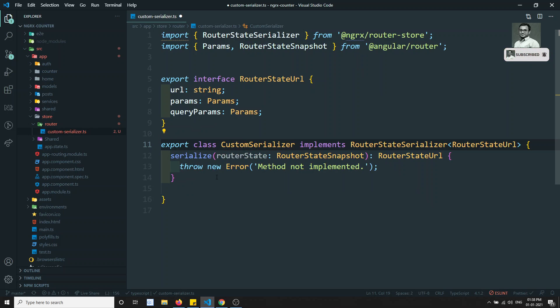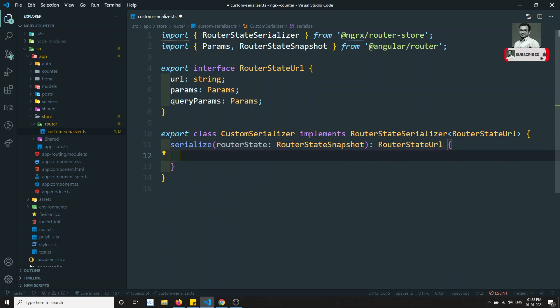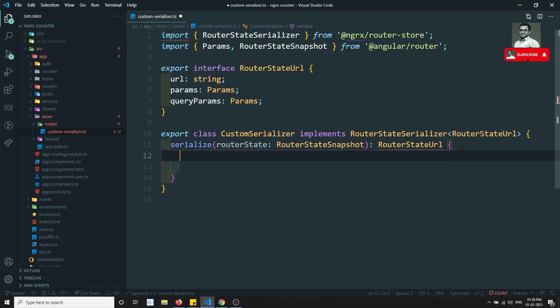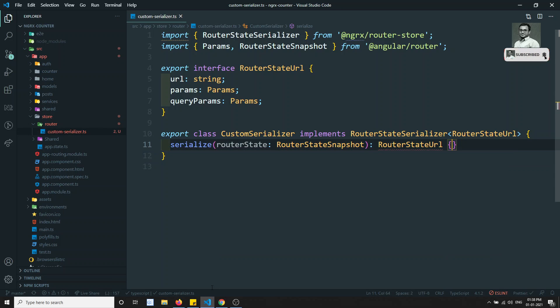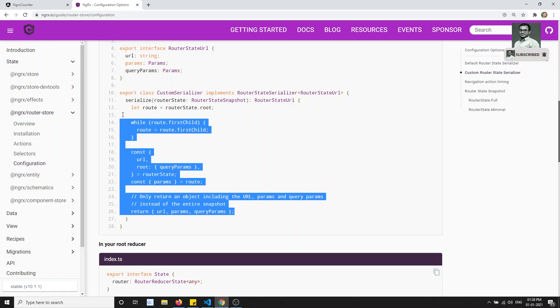So if you go here and implement the serialize method, the output should be a RouterStateURL object. Now what we can do is instead of writing all these things from scratch, we can just copy this serialized thing.